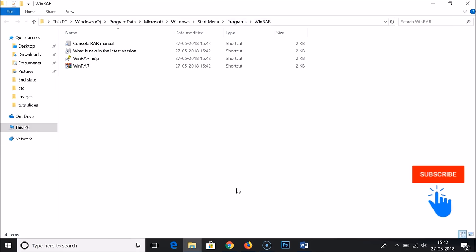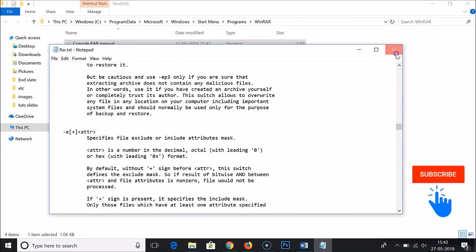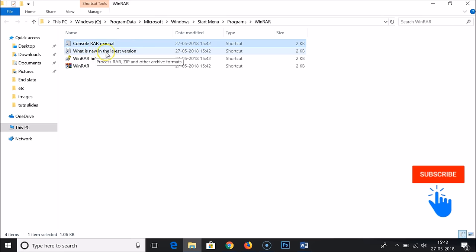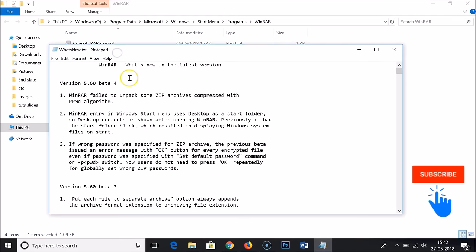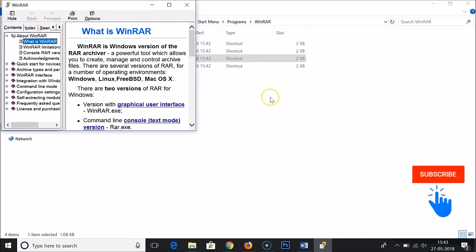Just click done. If you are new to RAR, they have this console RAR manual you can take a look at. They have a file showing what's new in the latest version you can check out.